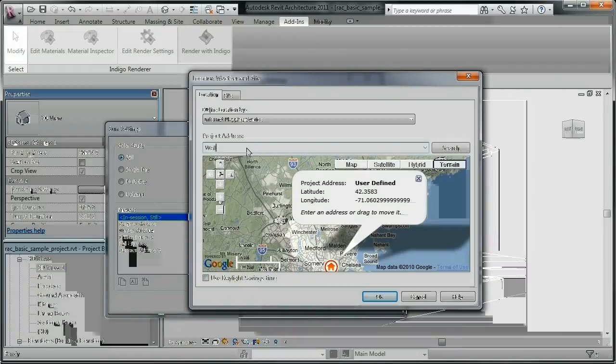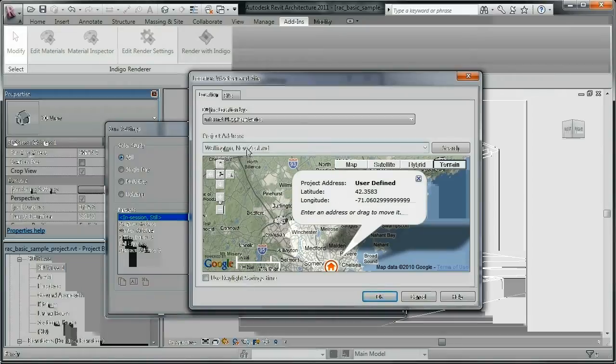Weather conditions are not taken into account, so even though we're using Wellington New Zealand as an example, we'll still get a beautiful clear blue sky in the renderer.